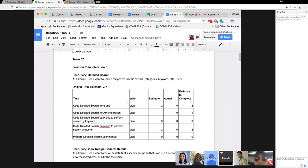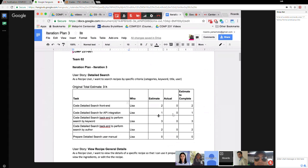Do you need to update the user manual after? As we finished the previous iteration, we created this 'estimate to complete' column, so we have the estimation for each task. I want you guys to confirm if that's the correct number, and if you need to adjust something we can do it now.